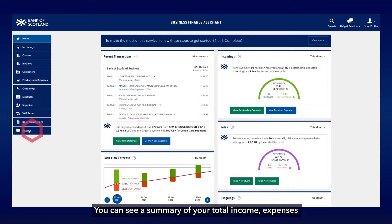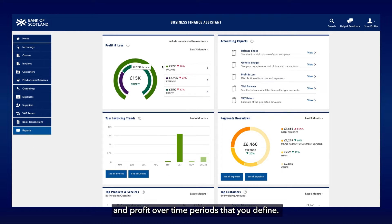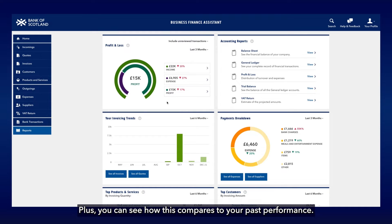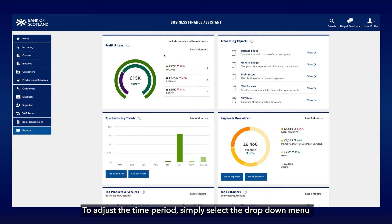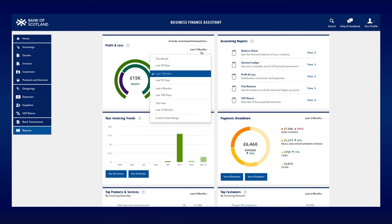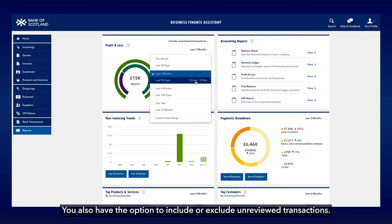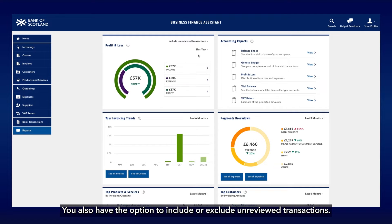To view your profit and loss report, simply click on Reports in the left-hand menu. You can see a summary of your total income, expenses, and profits over time periods that you define, plus you can see how this compares to your past performance. To adjust the time period, simply select the drop-down menu and choose a period that you want to look at. You also have the option to include or exclude unreviewed transactions.